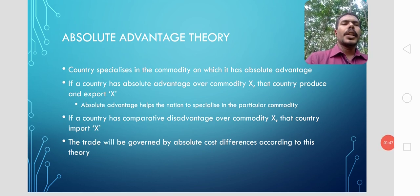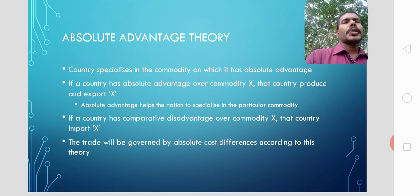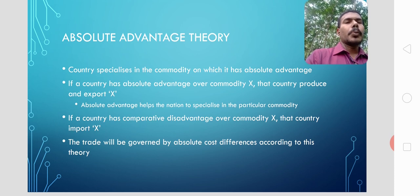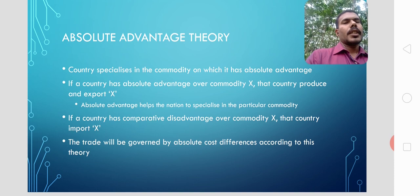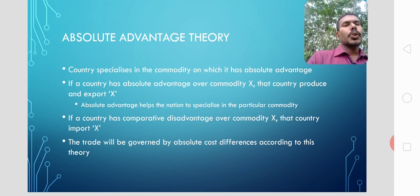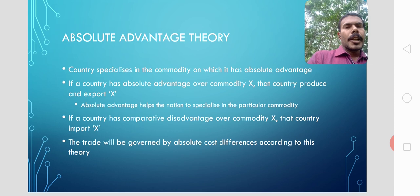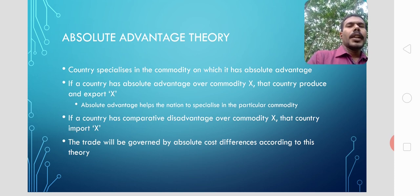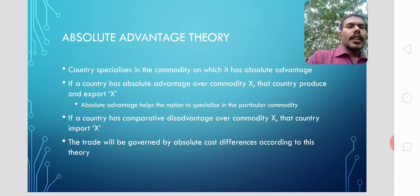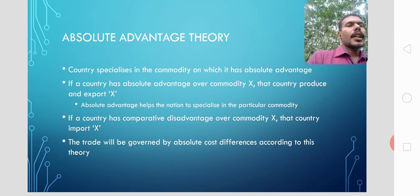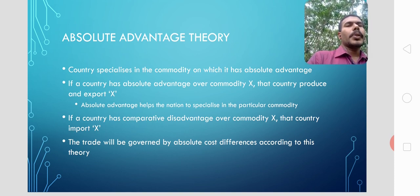According to the absolute advantage theory, a nation should specialize in the production and export of a commodity on which it has got the absolute advantage. If a country has absolute advantage over commodity X, that country should specialize in and export commodity X to another country. At the same time, if a country does not have any advantage over a commodity, that commodity should be imported by that country.